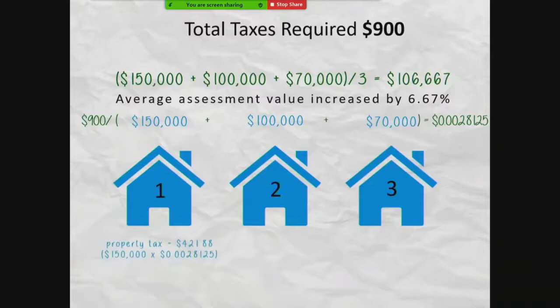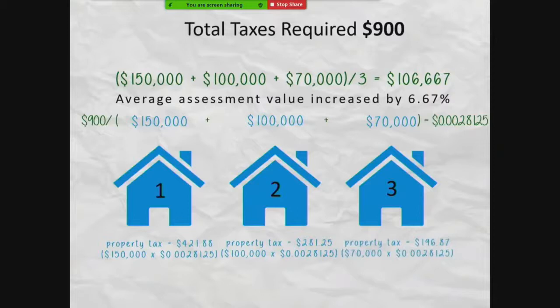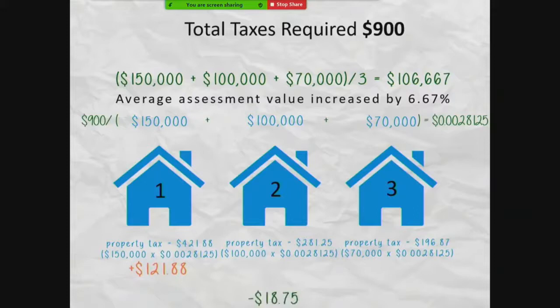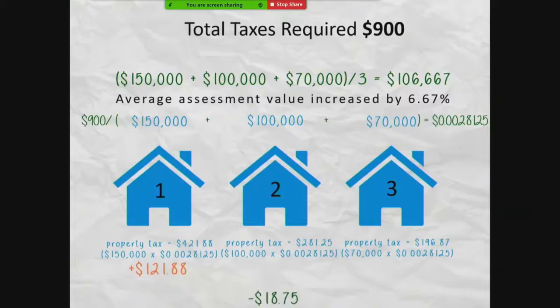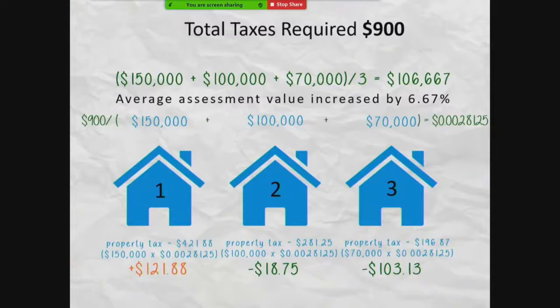In year two, house one will pay $421.88 in taxes, house two will pay $281.25, and house three will pay $196.87. The county still collects the same $900 needed for the taxing district's budgets, but house one now will pay $121.88 more, house two will pay $18.75 less, and house three will pay $103.13 less in taxes compared to year one. How your taxes change each year depends on how your property assessment changes in comparison to the average assessment changes in the taxing district.